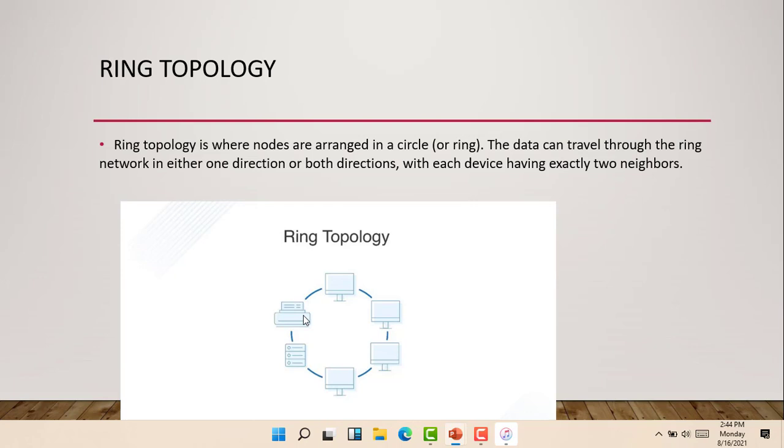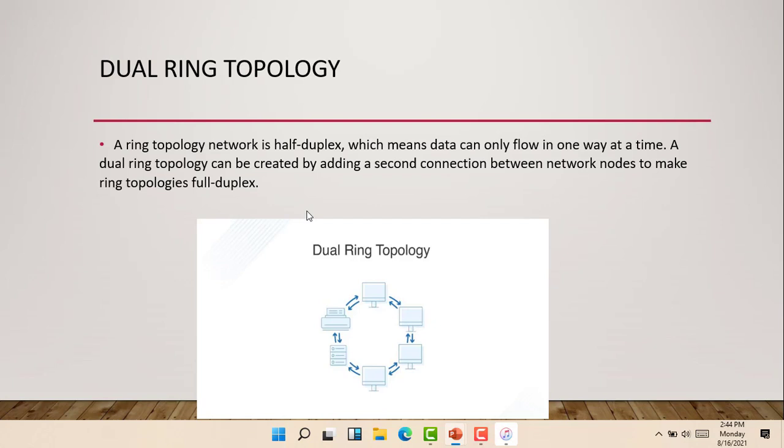So that's the ring topology. They are arranged in a circle. And we also have something called dual ring topology. A ring topology network is half-duplex, which means data can only flow in one way at a time, either backward or forward.